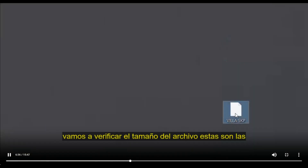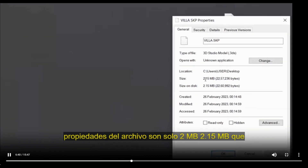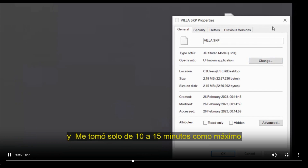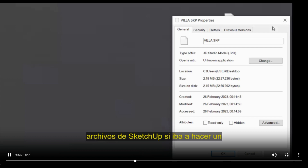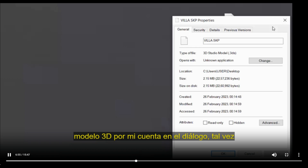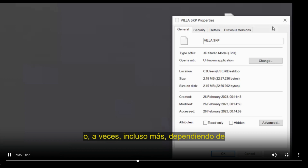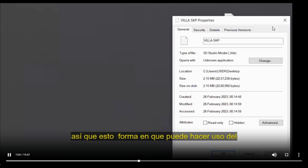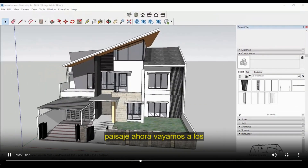Let's check the file size. The exported file is just 2.15 MB, which is very very small compared to the original 22 MB. It took me only 10 to 15 minutes to clean the SketchUp file. If I were to build a 3D model from scratch in DIALux evo it might take 1 to 2 hours or more depending on complexity. This way you can make good use of received SketchUp files for facade or landscape projects.